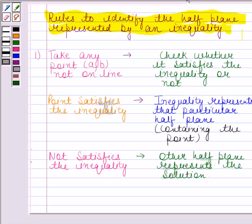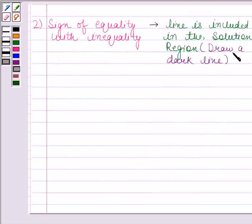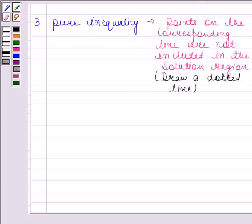According to the second rule, if the sign of equality is also there with the inequality, then the line is included in the solution region, so we draw a dark line. And according to the last rule, if we have a pure inequality, then the points of the corresponding line are not to be included in the solution region, so we draw a dotted line.